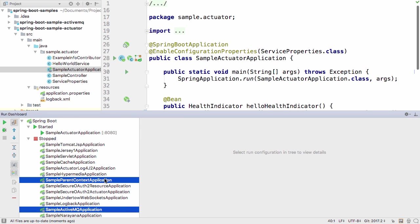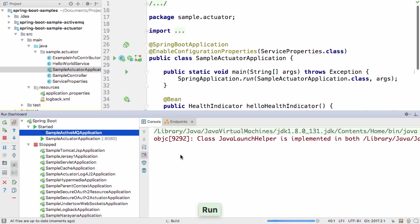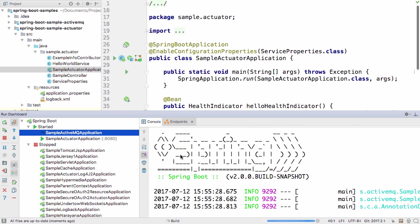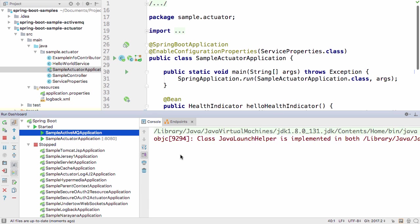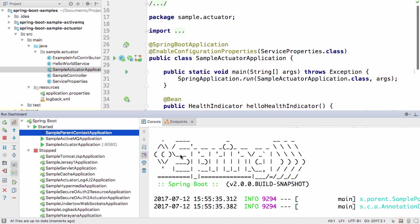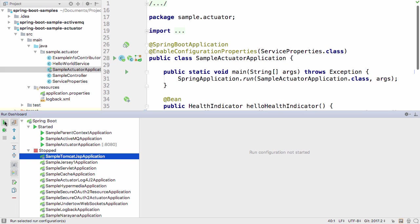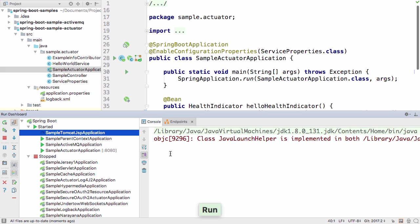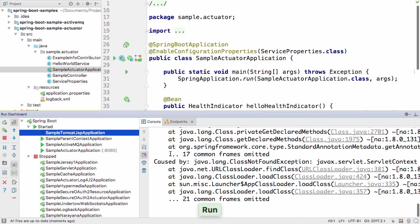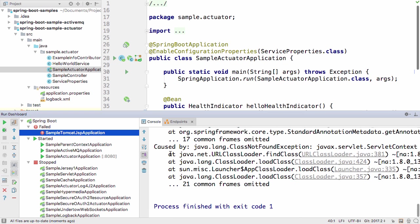From here, you can see and manage all the Spring Boot applications in your project. You can start more than one at once, and if there are any errors or problems, these are clearly shown.